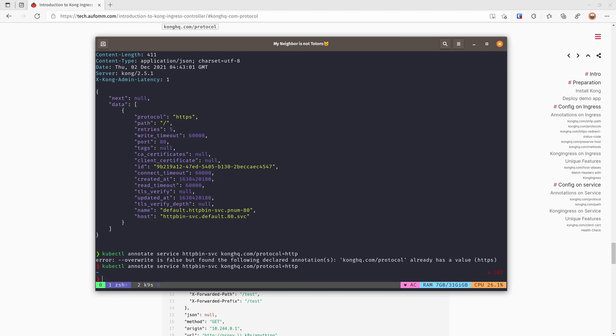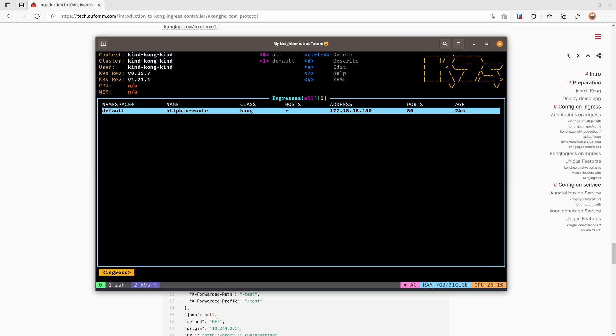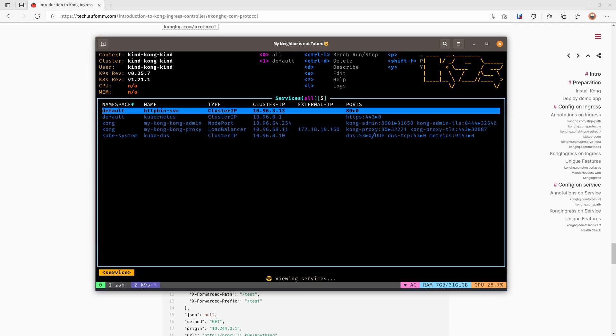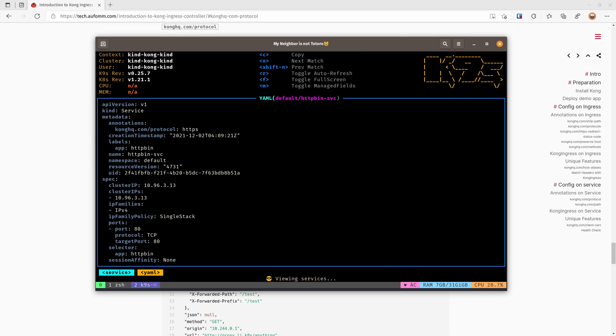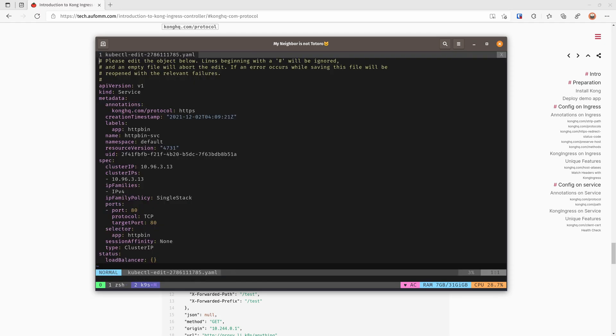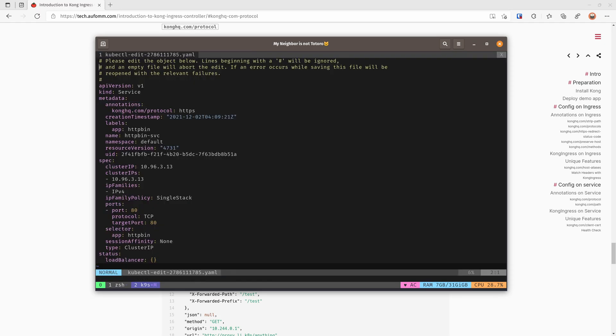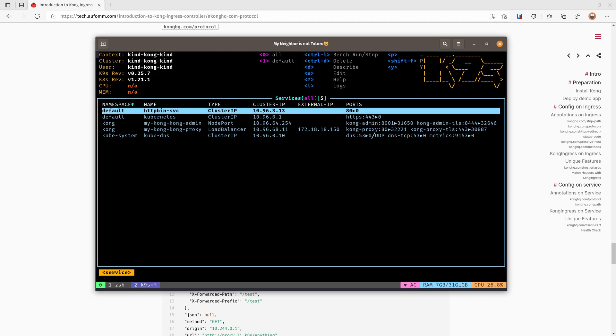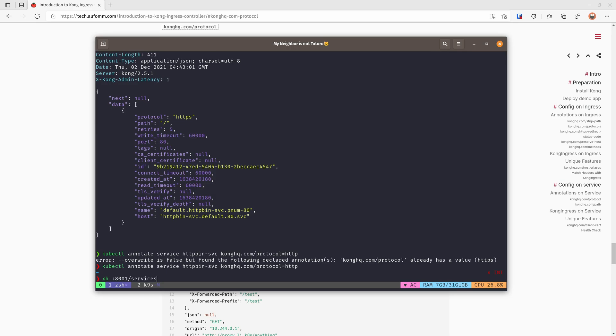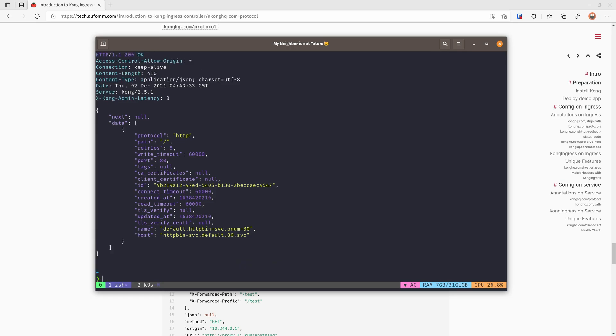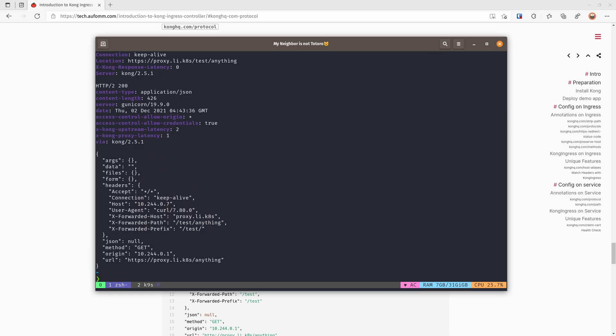So what this protocol does on the service is that the protocol we use for Kong to communicate with the upstream services. For this case, I'm going to change it back to HTTP. I need to change the annotations here. So let's go to the service, edit, and change it to HTTP. Cool, no problem. So if we do it again, it should still work.